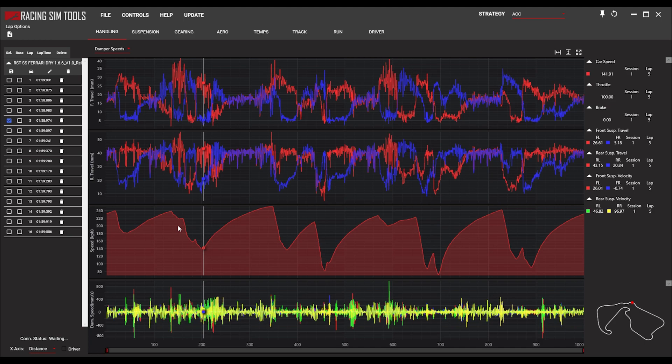The speed graph also tells us whether we're on a straight or in a braking zone — just giving us a little understanding when we're looking at the data. The bottom graph is the dampener speed, which tells us how that piston is moving in and out of the dampener and the velocities we're looking at.